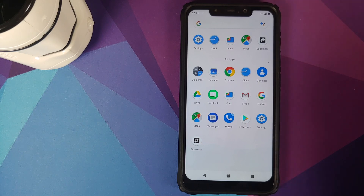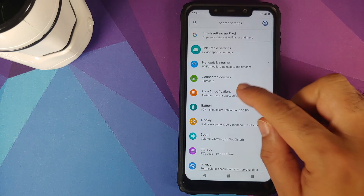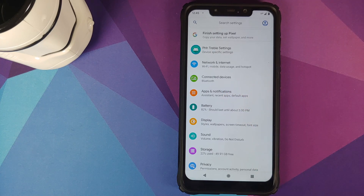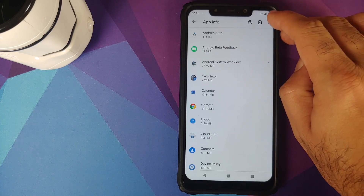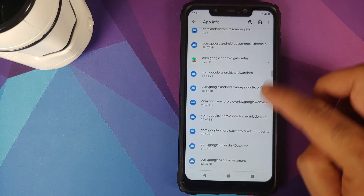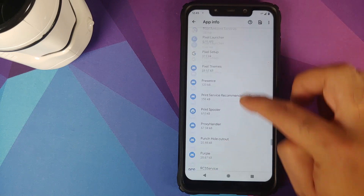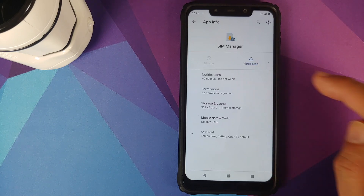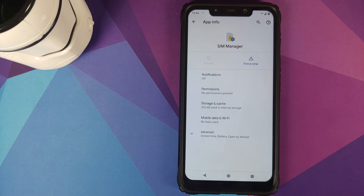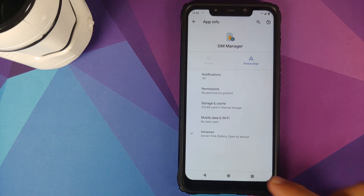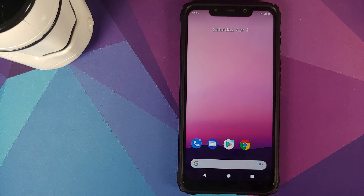To fix the SIM Manager crash pop-ups, go into Settings, then Apps and Notifications, see all apps, tap the three-dot menu on the top right, and select Show System. Search for the SIM Manager application, click on it, go into Notifications, and turn off notifications from SIM Manager. This stops the crash pop-up from appearing every time the app crashes in the background. Note this is a port not designed to run on the POCO F1, so some applications will crash and it won't be perfect.